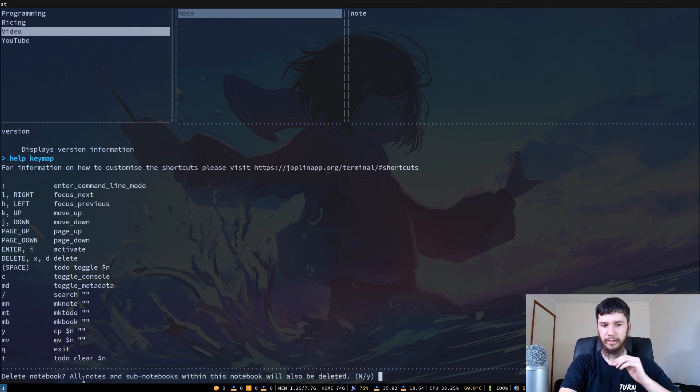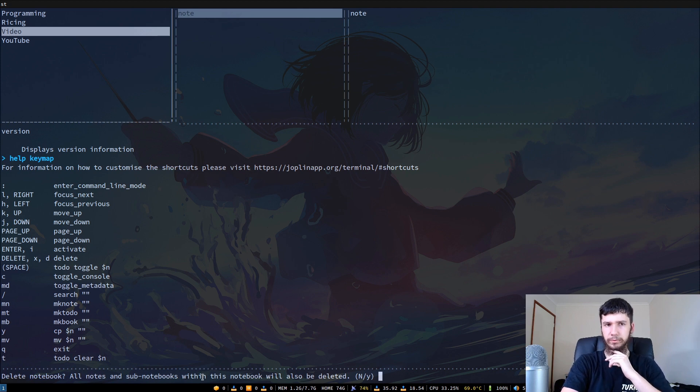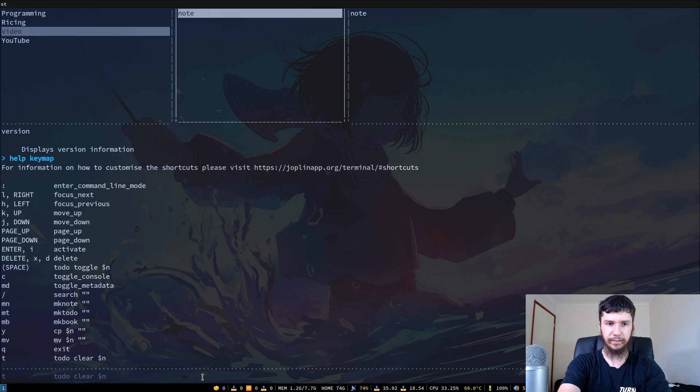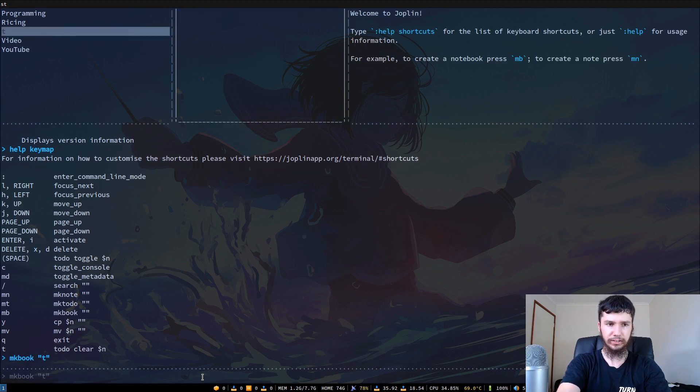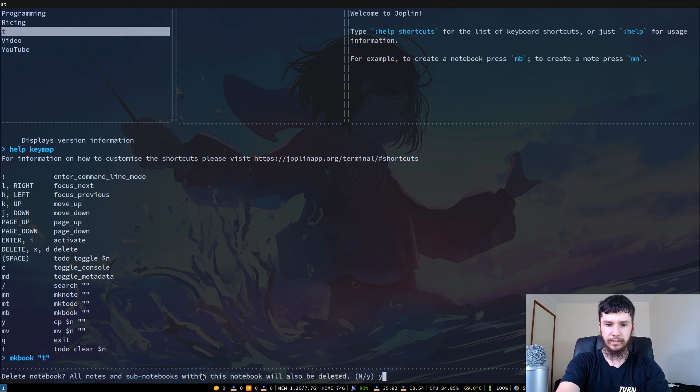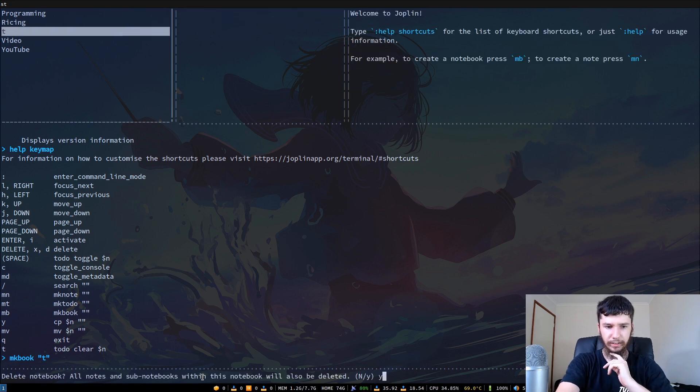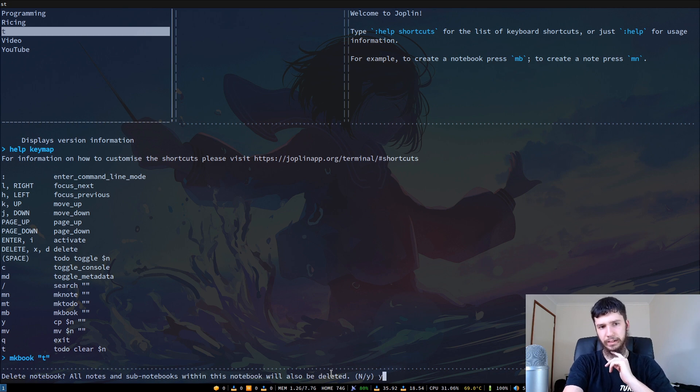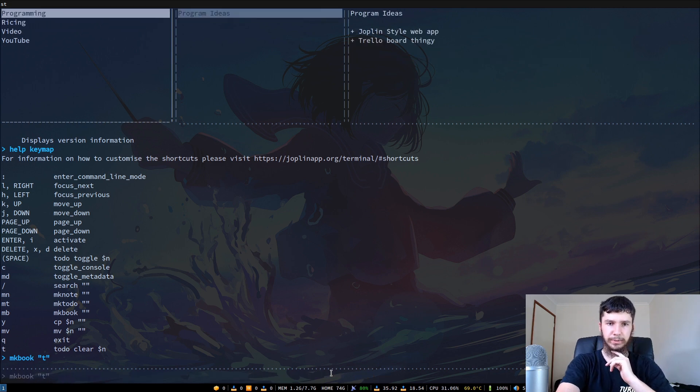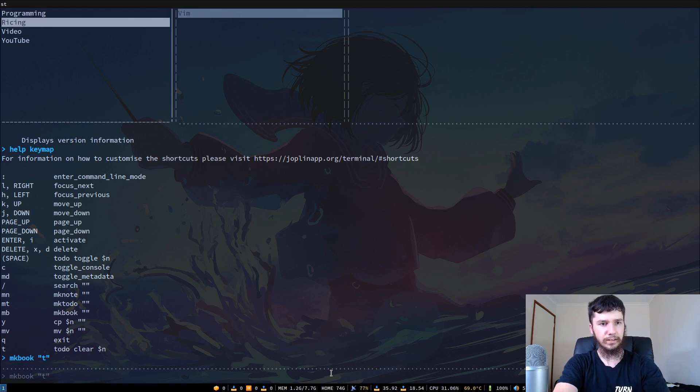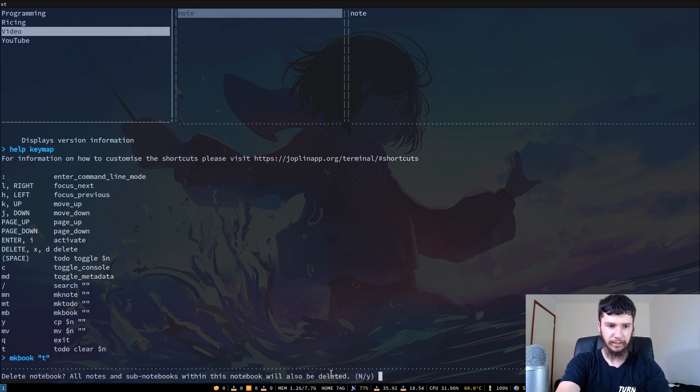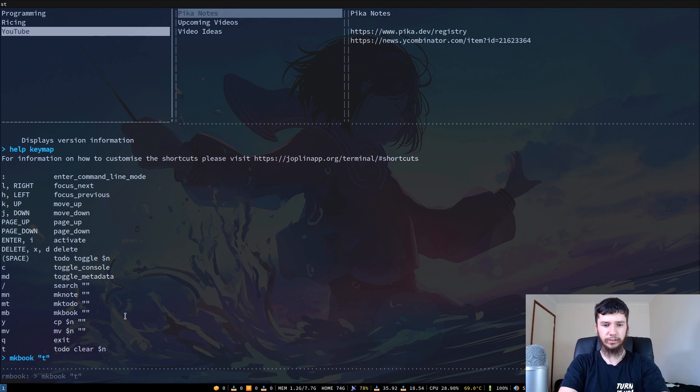If we want to delete that notebook that we just made, for example, we can do d and that will delete all of the notes and all of the sub-notebooks. We can delete this one that we just made and there we go, now it's gone.